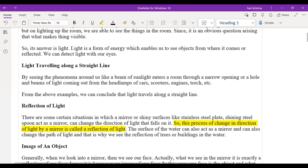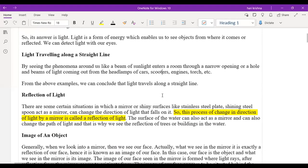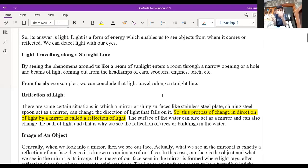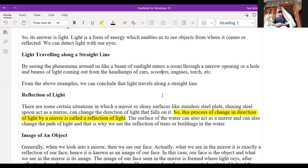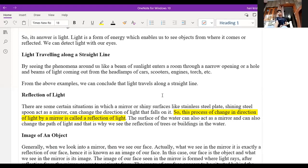Light will travel only in a straight line. Whenever any object obstructs the light, it will just deviate and change direction, but again travel in a straight line. That's what we discussed in the last class.